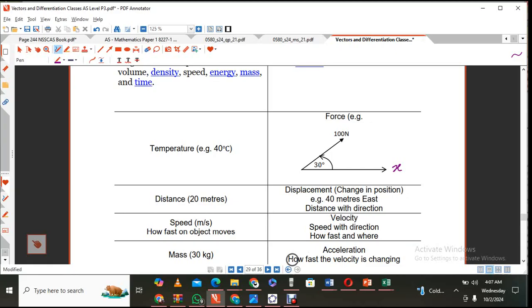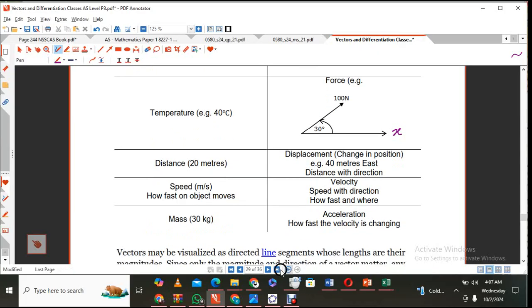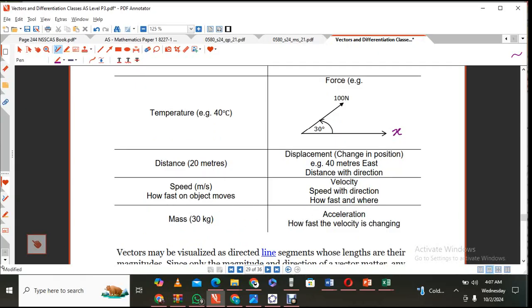Speed is a scalar quantity that just tells you how fast something moves, whereas velocity tells you how fast and where — it's speed with direction. Displacement is distance with direction, so it's a vector. Mass is a scalar; for example, the mass of something is 30 kilograms. Acceleration is how fast the velocity is changing, so it's a vector.